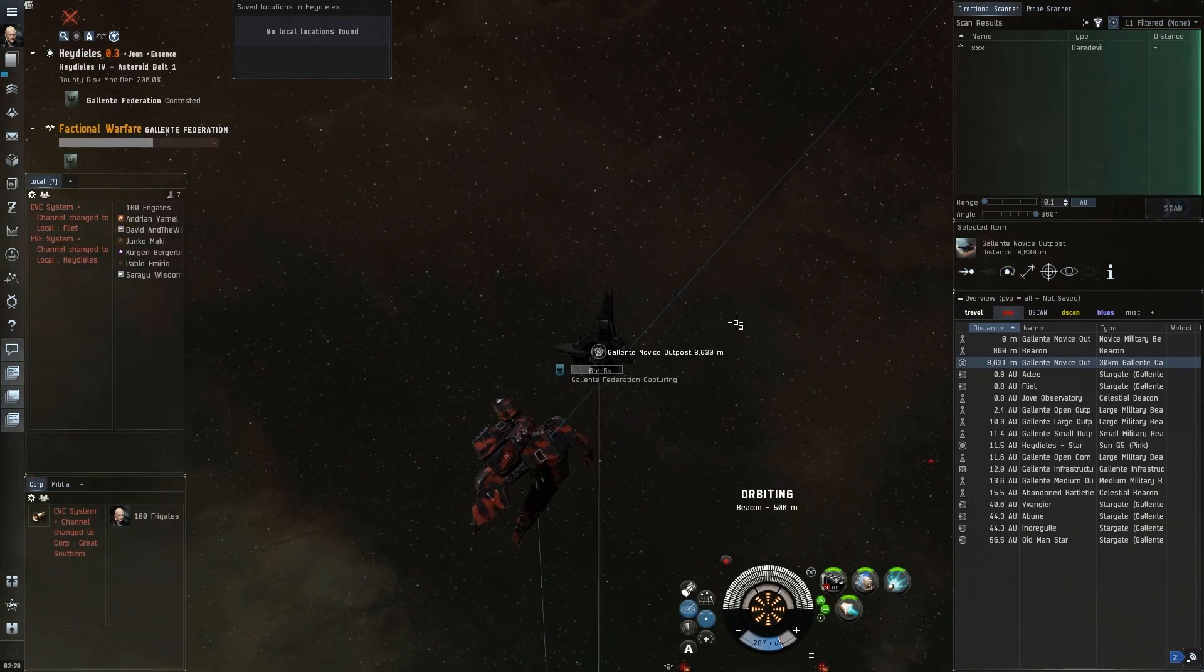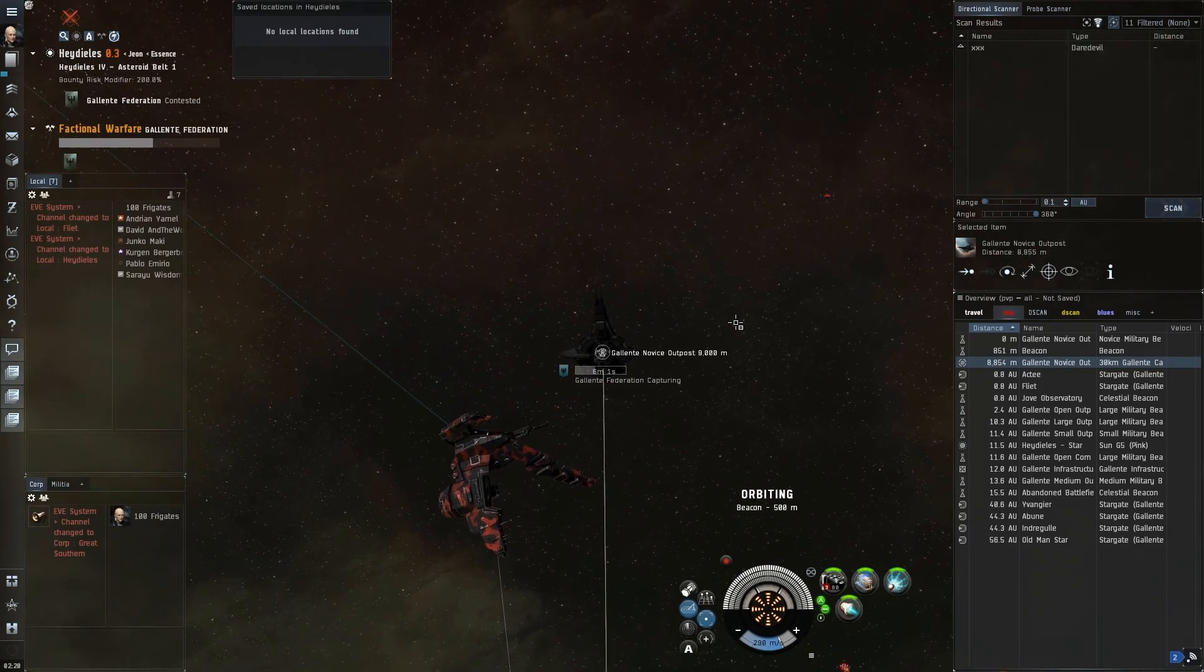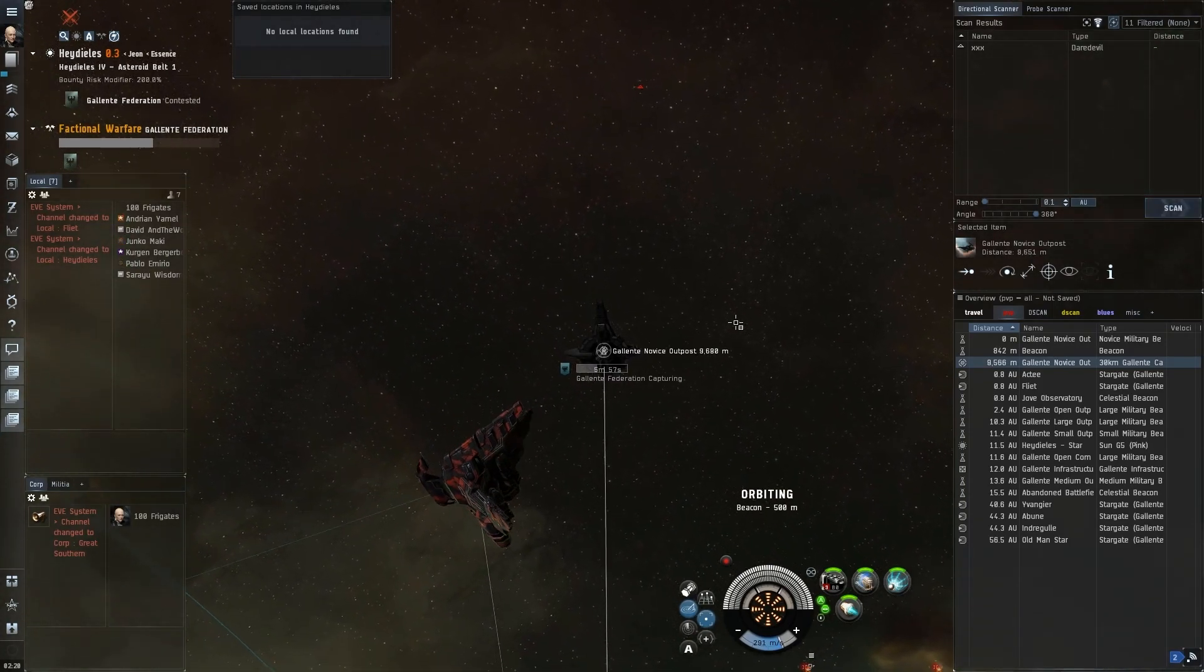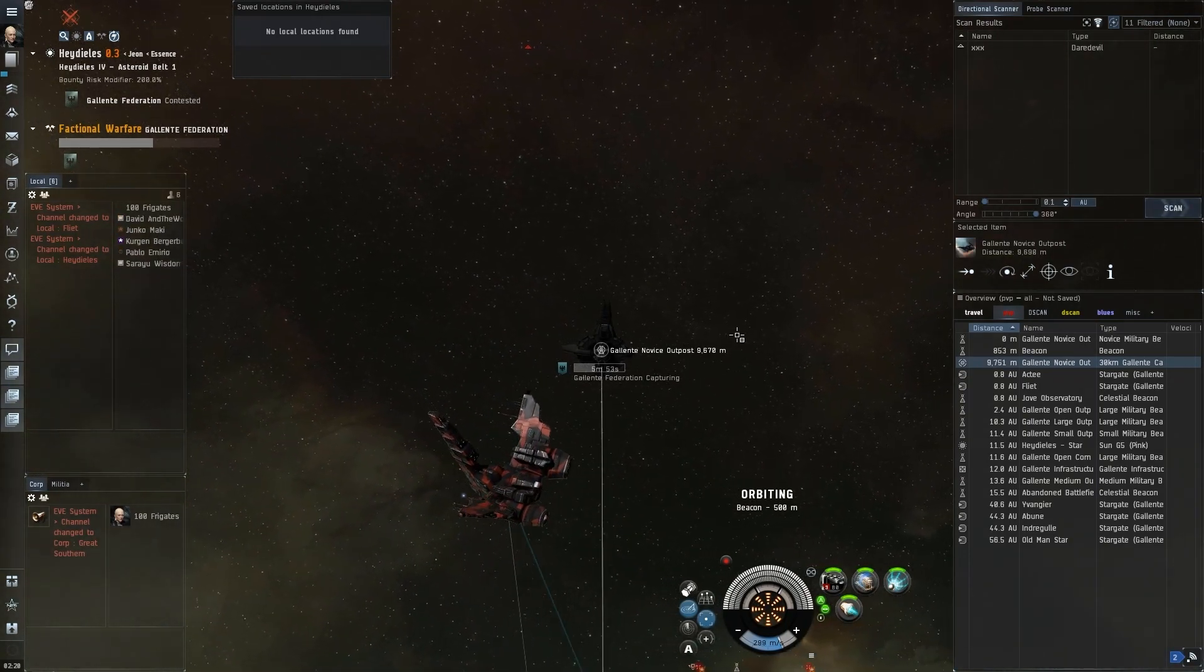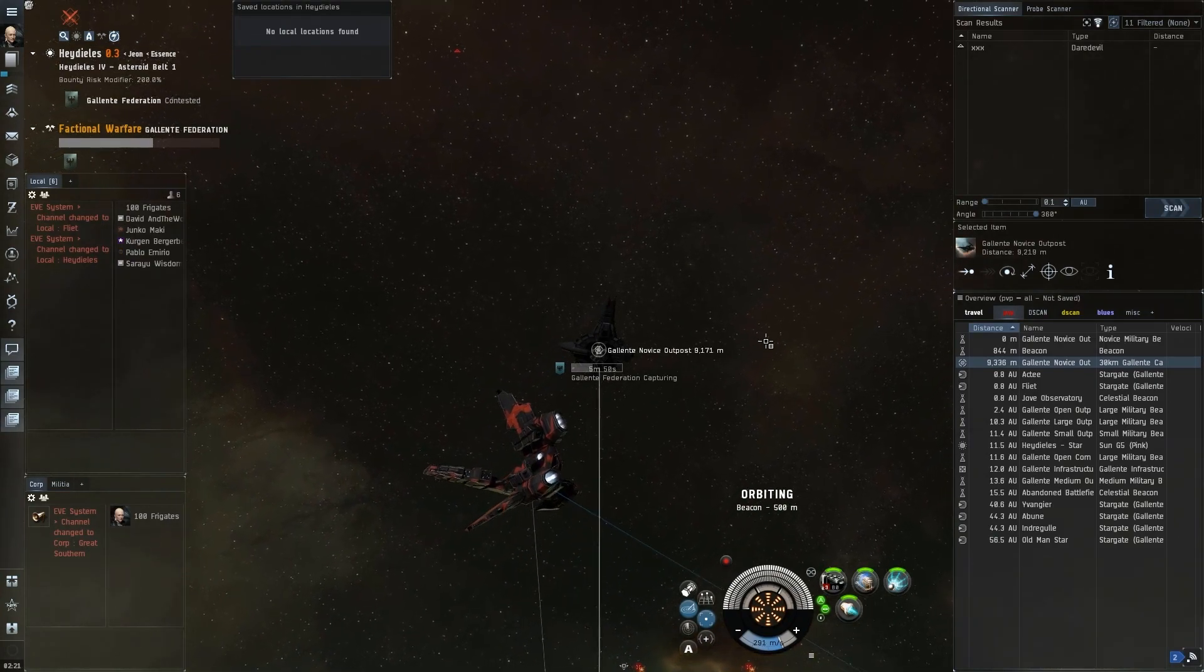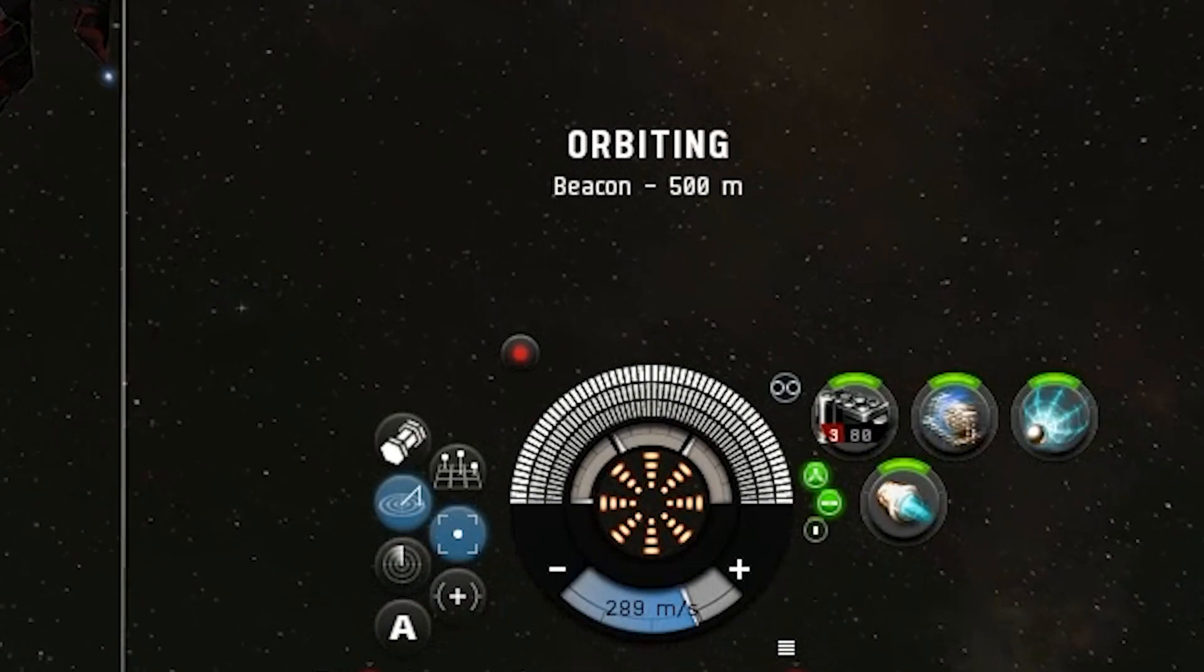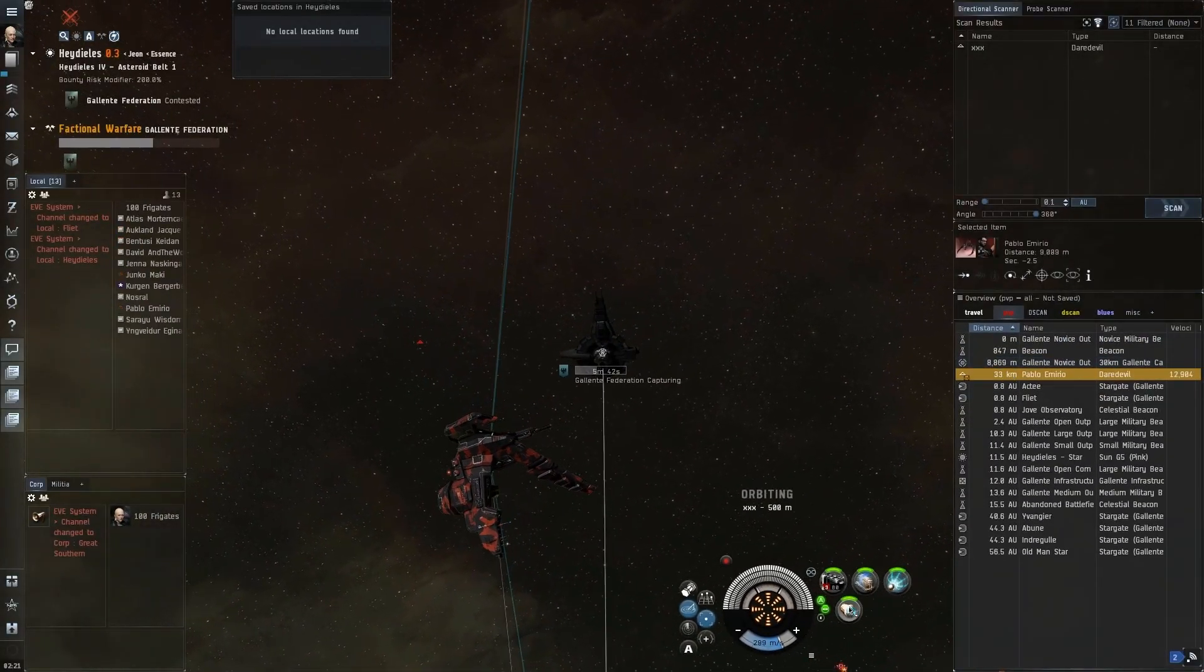You're seeing a D-scan there now, we've got a Daredevil. At this point you would not normally take this fight—the Daredevil will have bonuses that will allow it to pull range on us, dictate range, and basically we won't be able to hit it and it will wipe the floor with us. But for the purposes of the video we're going to take whatever comes in. Everything's preheated including my weapons and my web, my afterburner—I'm ready to apply.